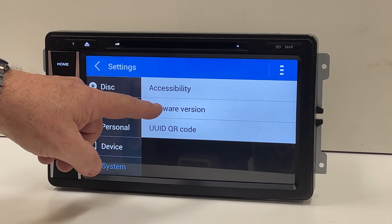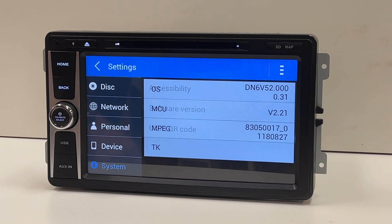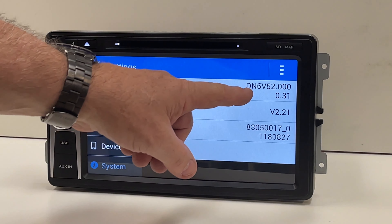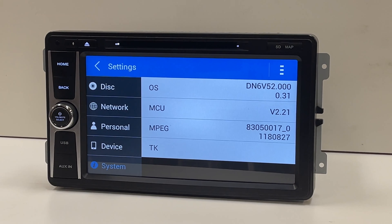Finally, on the right side, touch Software Version. Use the listed OS version to order the correct upgrade.